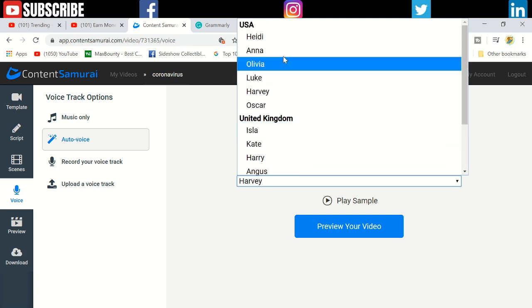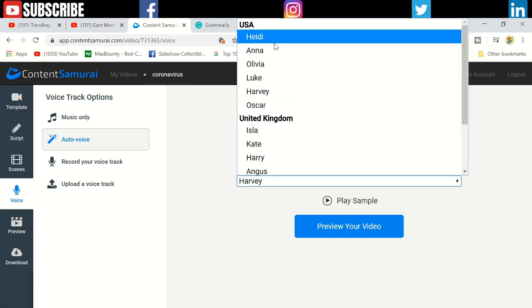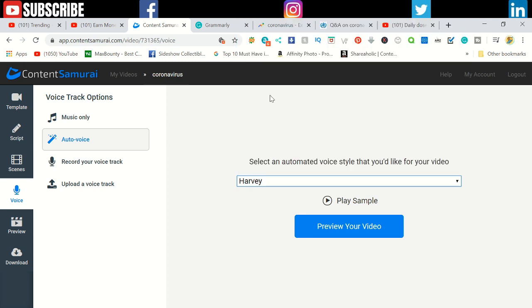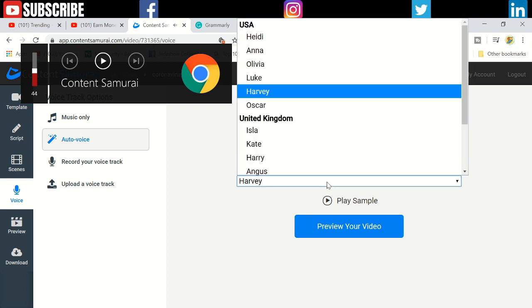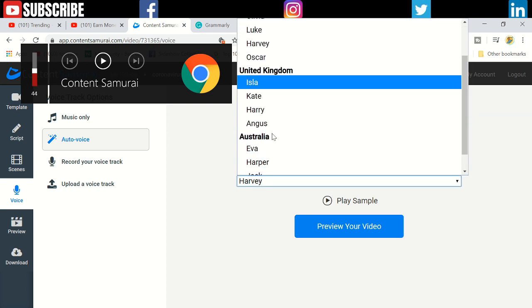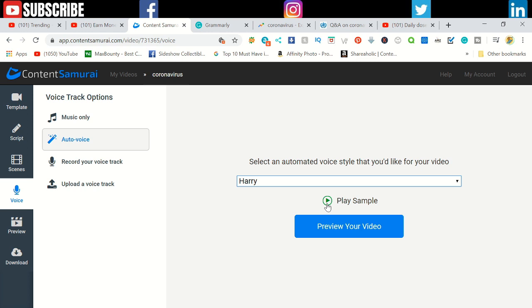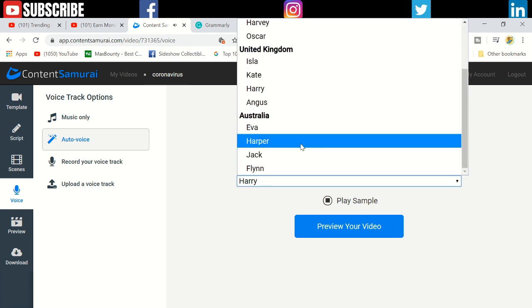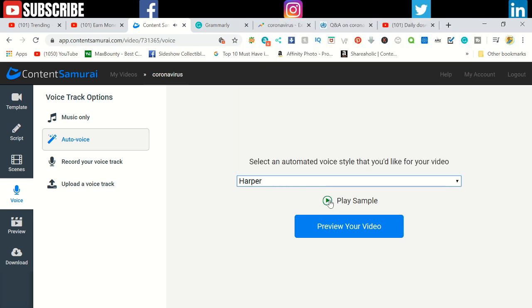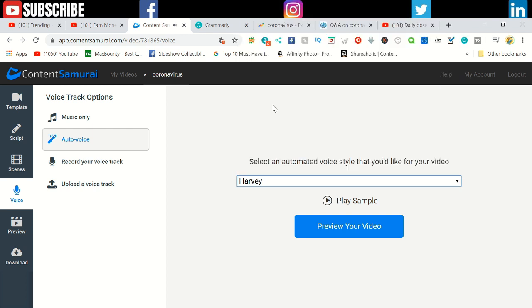I already use Harvey. I can play the sample for you. 'Hi, my name is Harvey and I would love to read the script for your video.' If you want to use the generic United Kingdom, you can use it. This is Australian: 'Hi, my name is Harper and I would love to read the script for your video.'